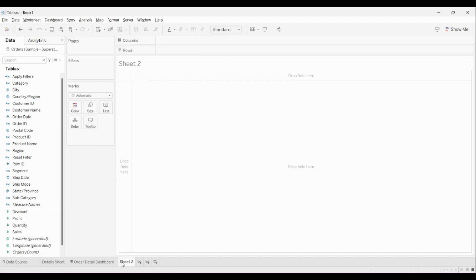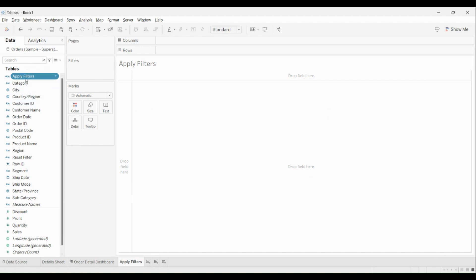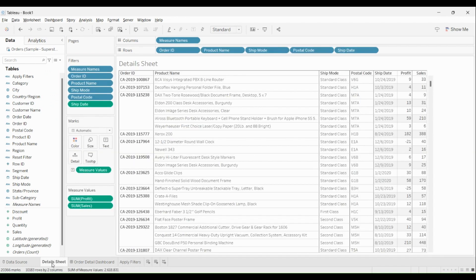To do that, I'll create a new worksheet and rename it as 'Apply Filters'. I'll create a calculated field and call it 'Apply Filters' in this manner, then click OK. I'll bring this apply filter field and drop it to rows. Now all the filters applied on your details sheet — order ID, product name, ship mode, postal code, and ship date — I'll apply them over here on the apply filter sheet.